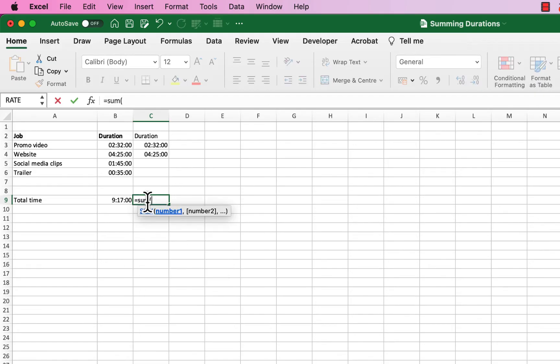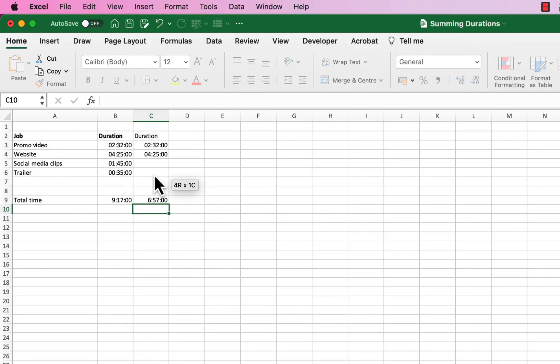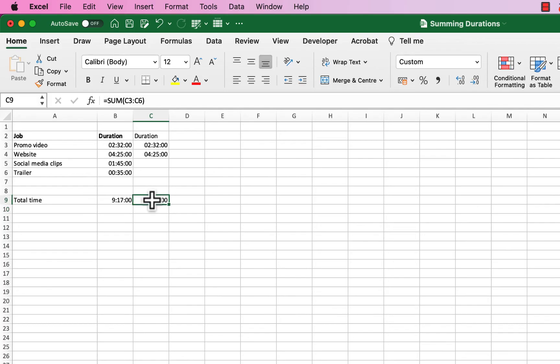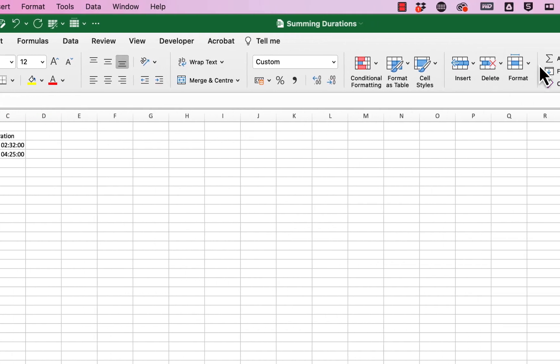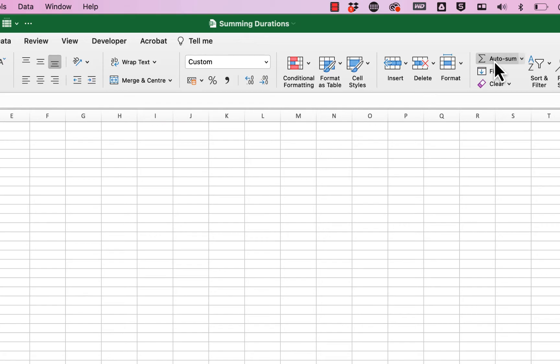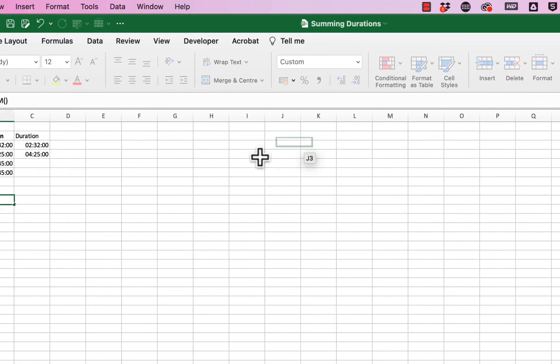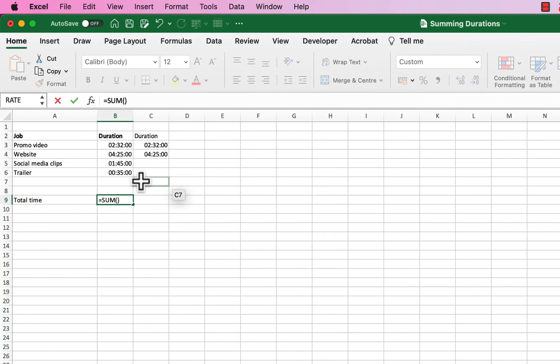You could use your auto sum, although the auto sum does have a bit of a problem. Let me just show you. So let me just get rid of this over here, and let me just click on my auto sum. You'll see it hasn't selected the right things here.